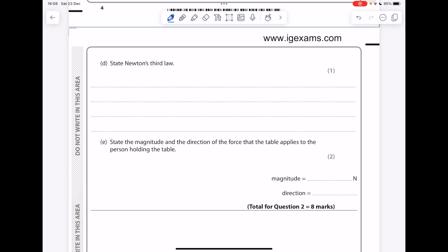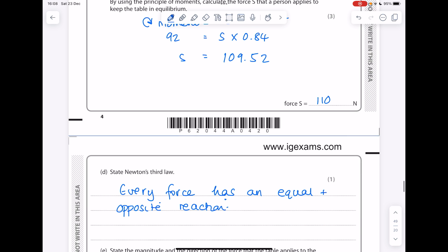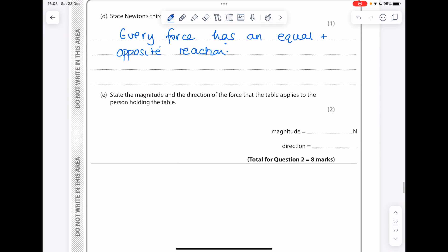State Newton's third law: every force has an equal and opposite reaction. State the magnitude and direction of the force that the table applies to the person holding the table: the value is the same as before — 110 newtons — and that direction will be acting downwards.